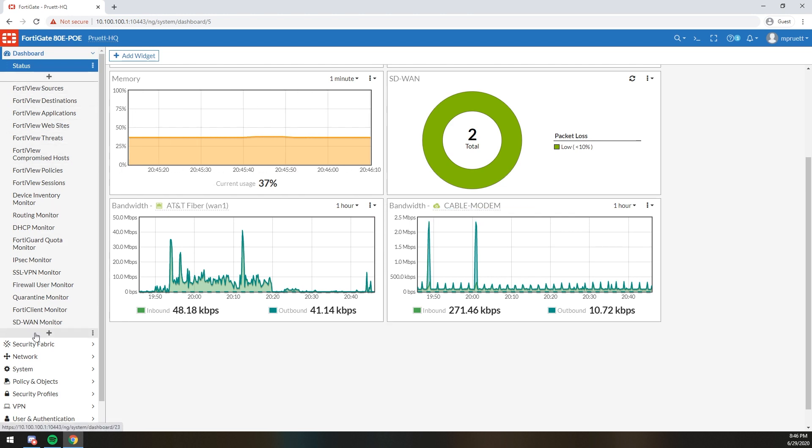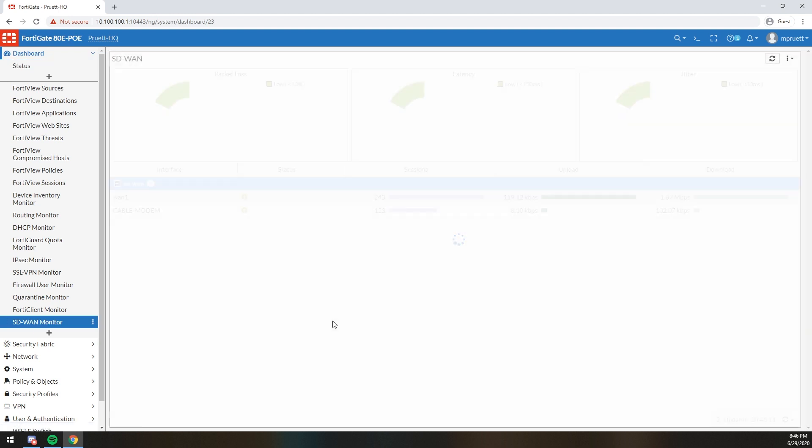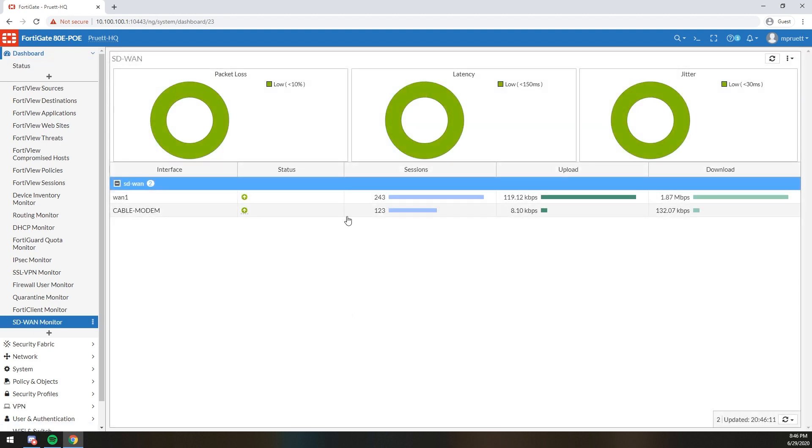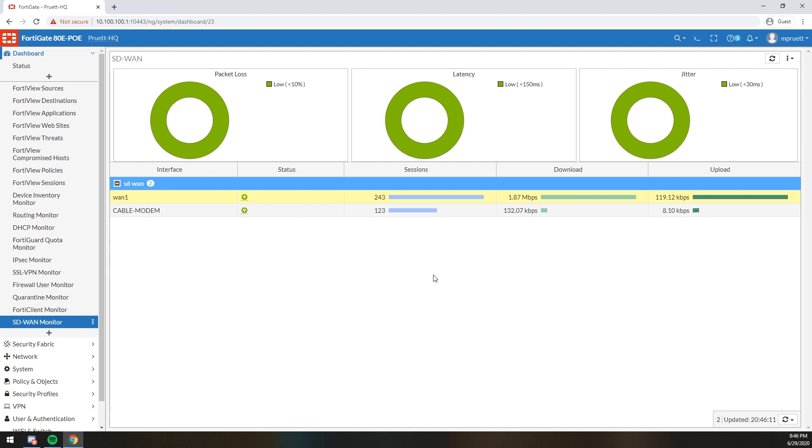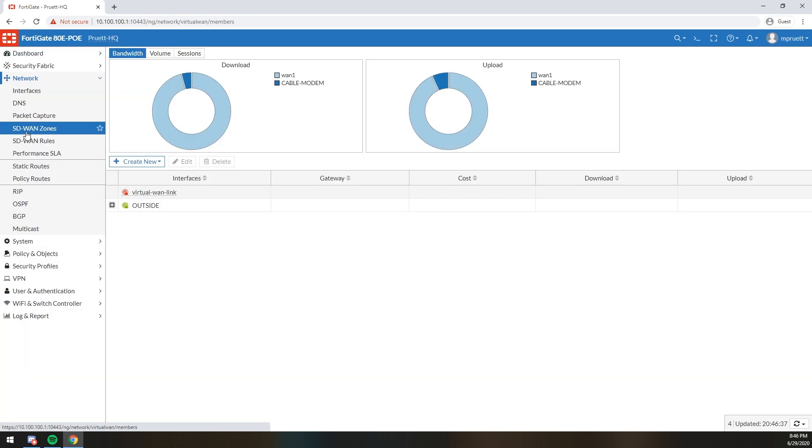If you actually look at the SD-WAN monitor, you can see both links are up, the number of sessions that are going across each link, the amount of upload and download that each one is using. So if we jump into network and instead of going to interfaces, we're going to look at SD-WAN zones. Both of these connections are DHCP which means I do not have static IPs. The benefit of the fiber line is that the IP is actually tied to the physical port I'm plugged into at the tap. So as long as my fiber doesn't get cut and I stay in that port, I'm good.